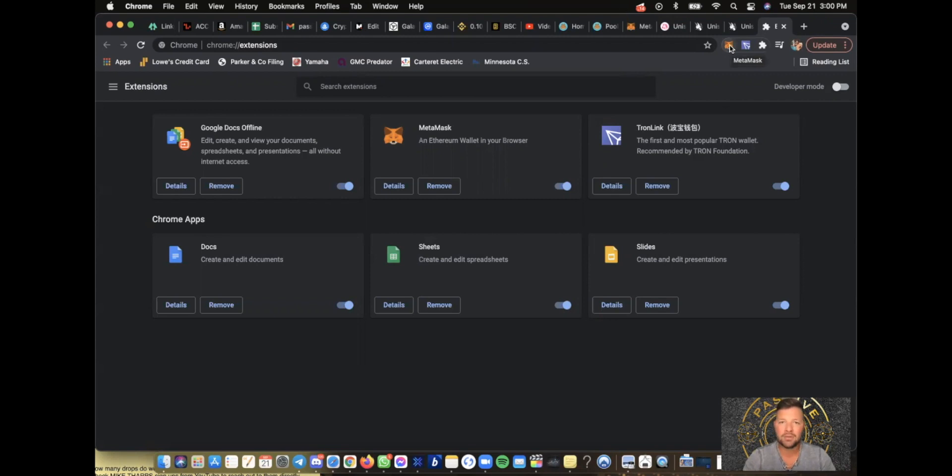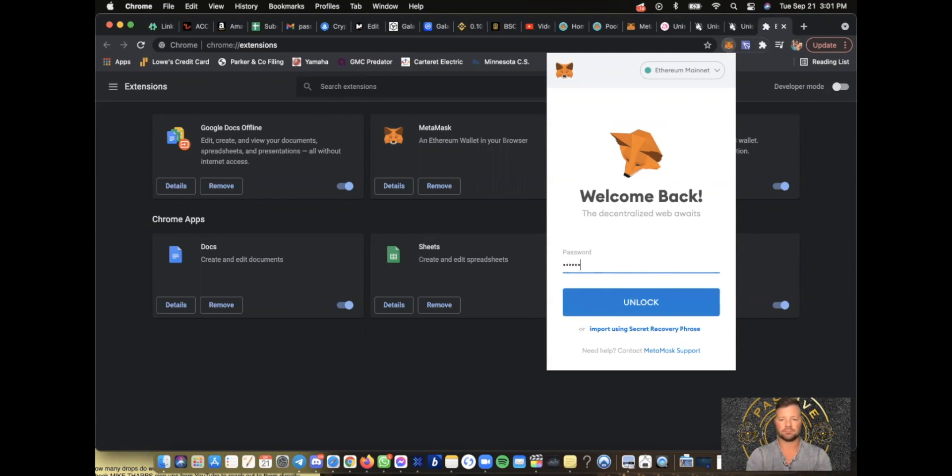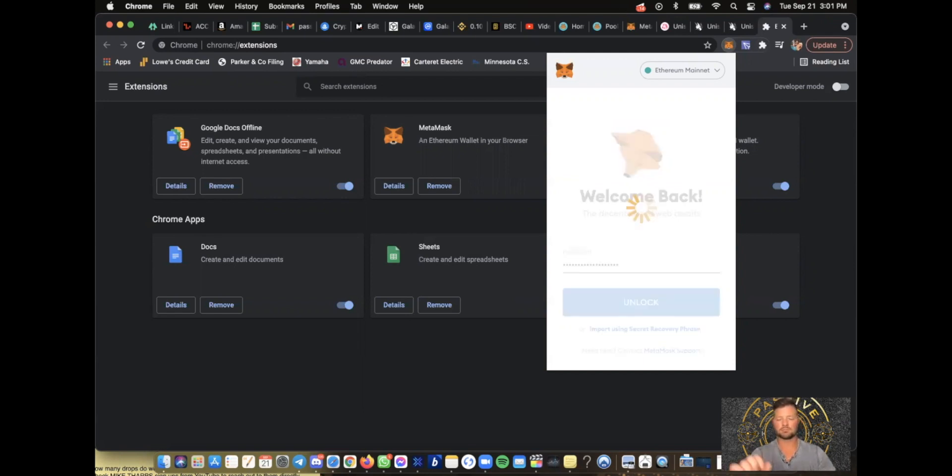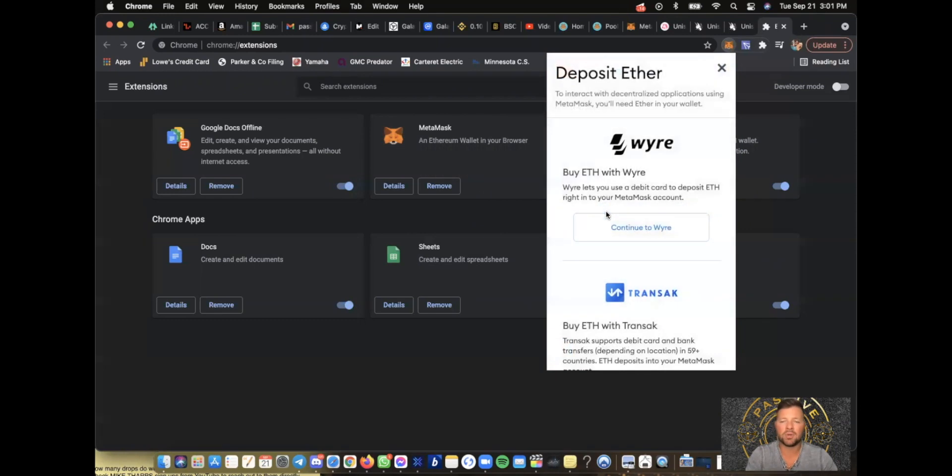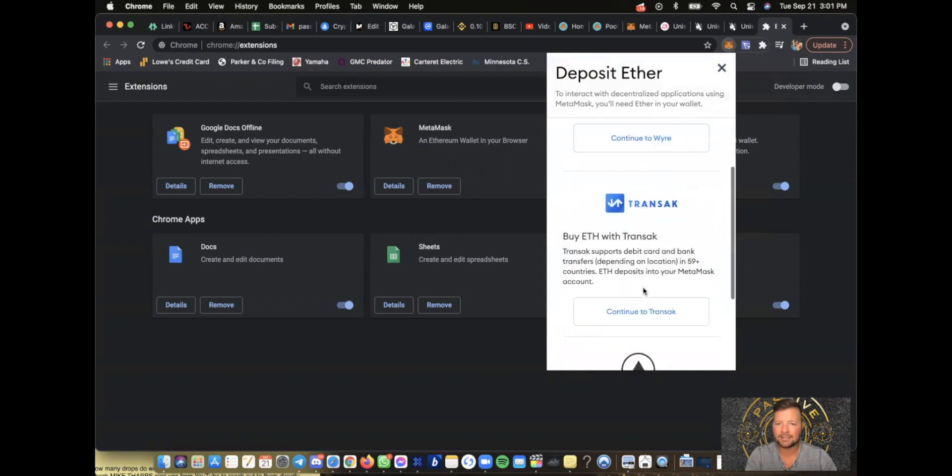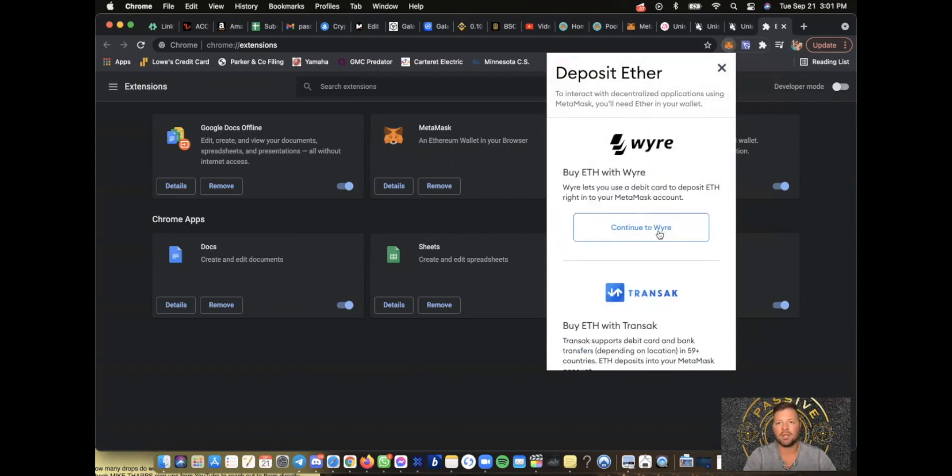Once you have MetaMask in here and your wallet set up, go ahead and enter your password. You need to make sure that you have Ethereum on your MetaMask wallet. If you want to buy Ethereum here within the MetaMask platform, there's Wyre and Transak, and you can also deposit Ethereum to your wallet.